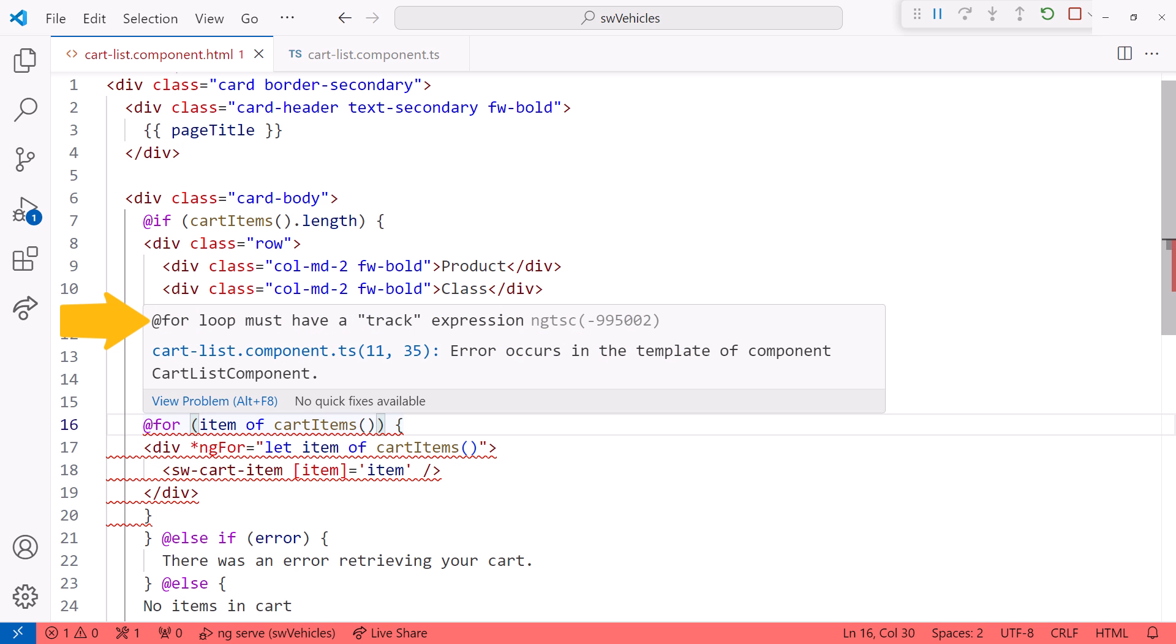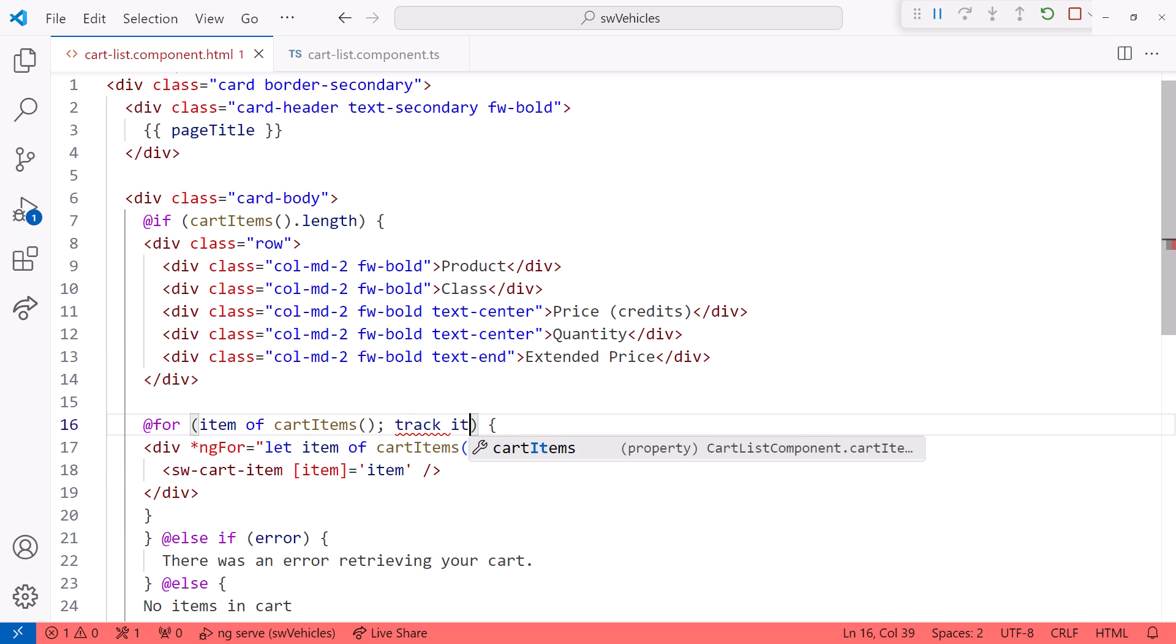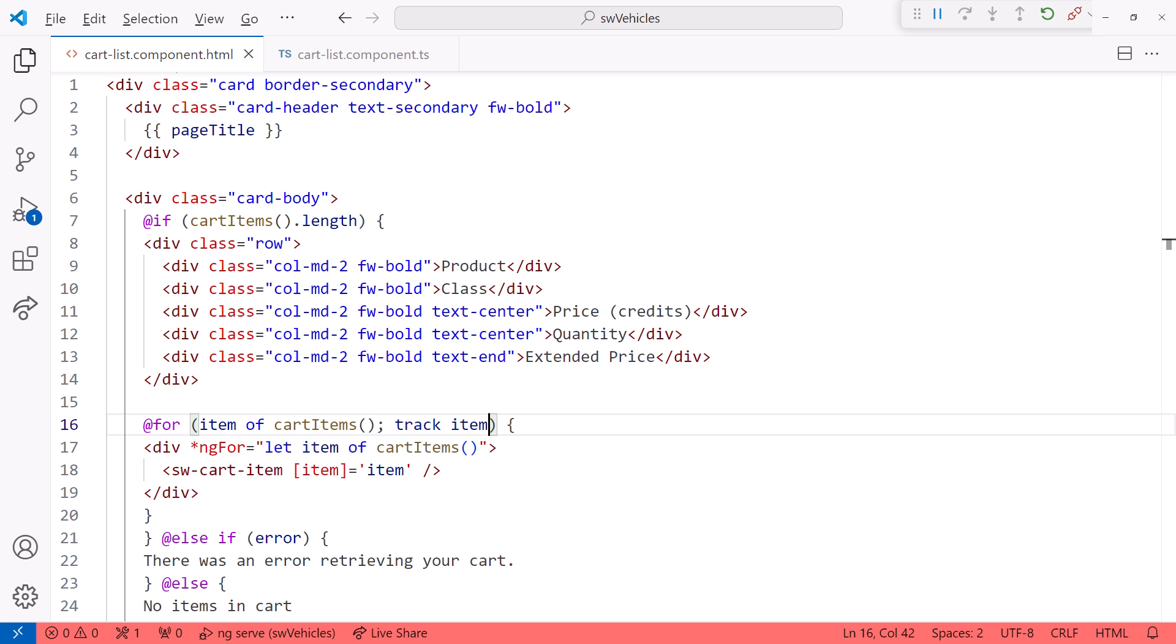The new for block requires a track property. Semicolon, track, item, and I'll reformat.